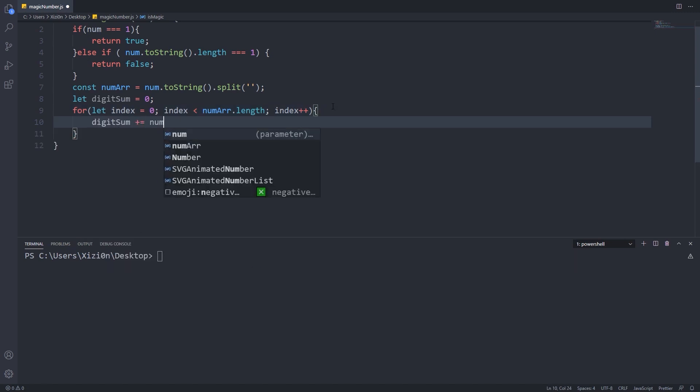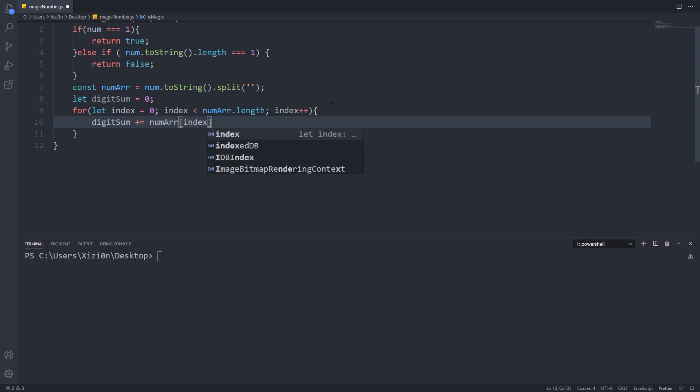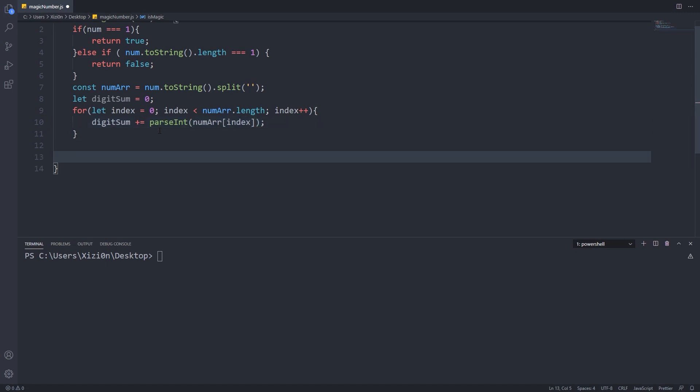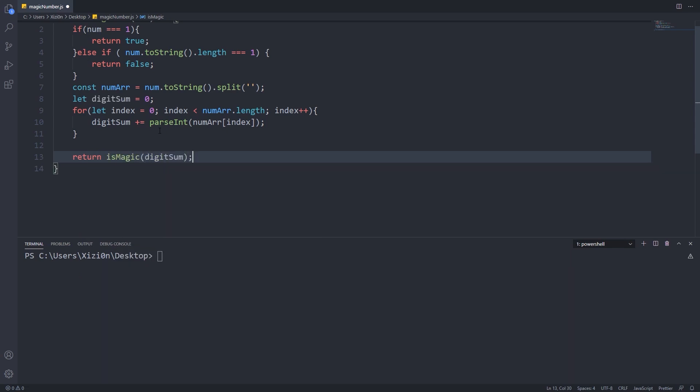Don't forget that we have to convert our digits to numbers, because we converted our number to a string before. Lastly, we only have to call our function with the newly computed value.